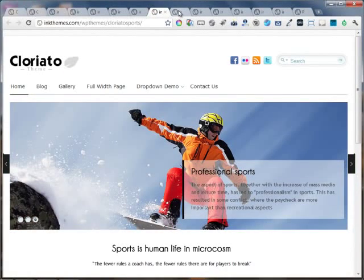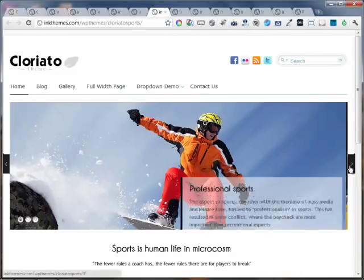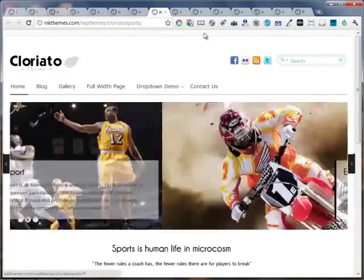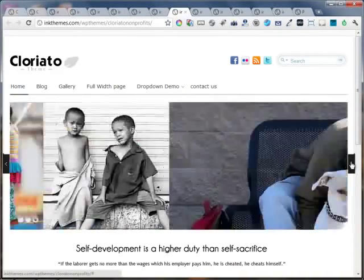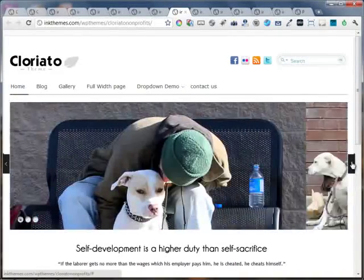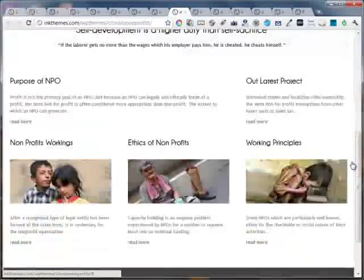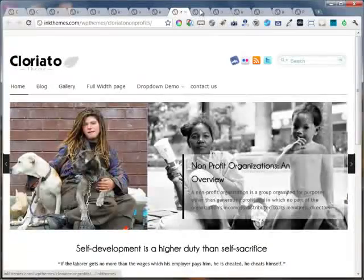This is the sports based website. This is the non-profit and non-governmental based websites.